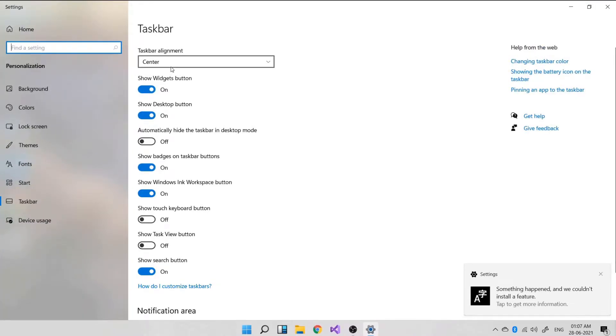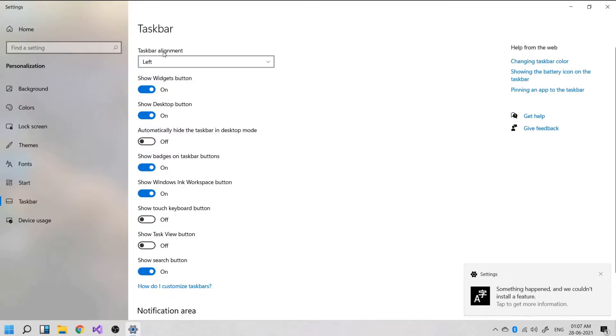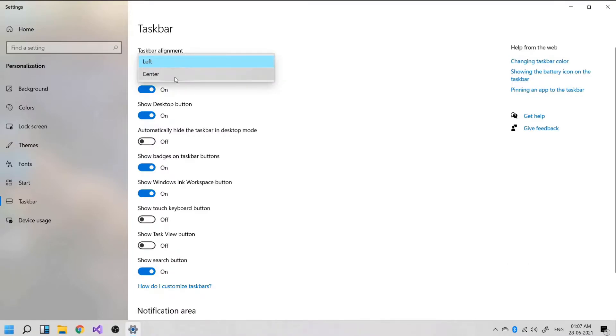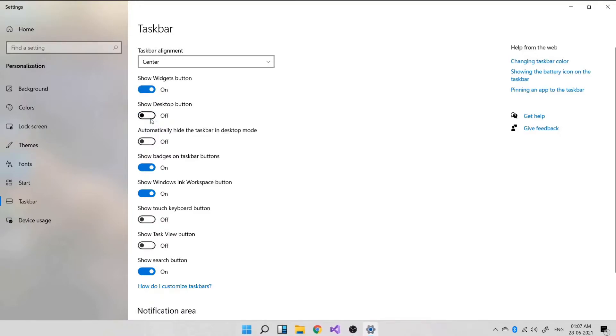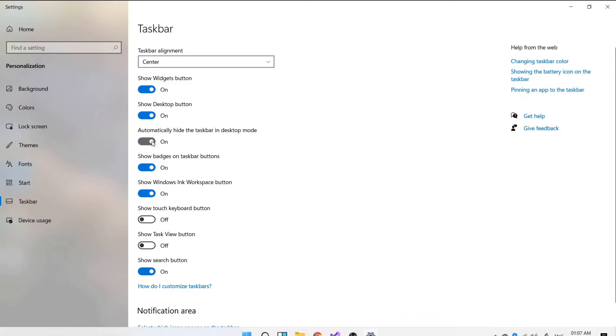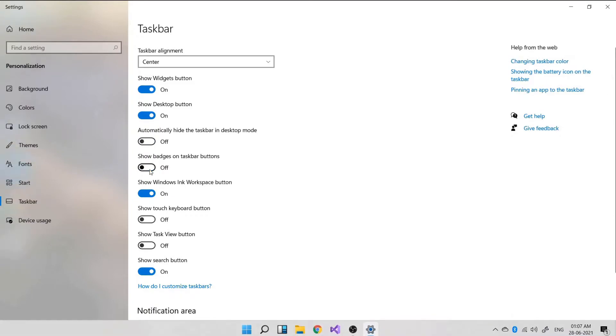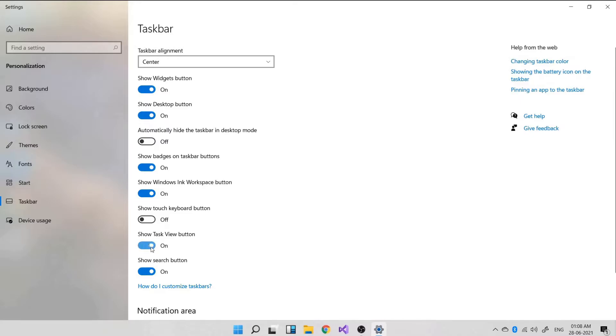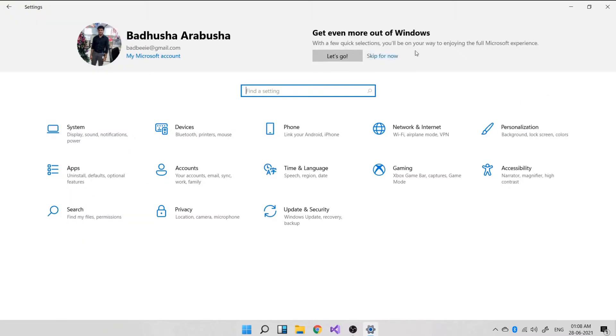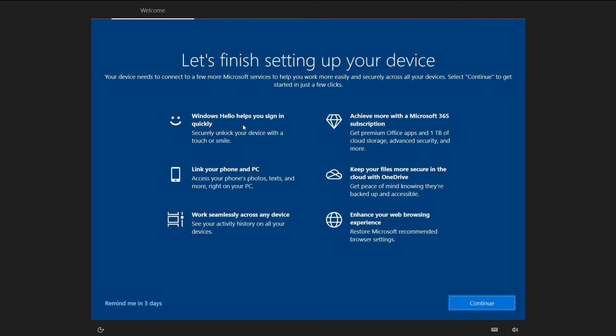If you align left, it will look like a traditional Windows. If you align center, it is going to look like a Mac-based machine. Windows is providing all this flexibility to us. We can show or hide the widgets button, show or hide the desktop button which is already there in 10. Most of the settings are already in Windows 10. Show Windows in workspace button is really useful during presentations. You can try that. Show touch keyboard button, that is a virtual keyboard. And task view button, that is appearing now in the bottom.